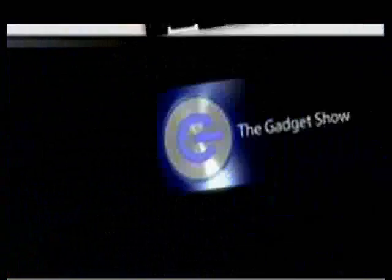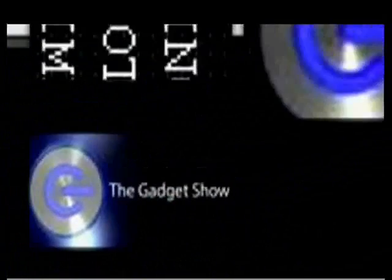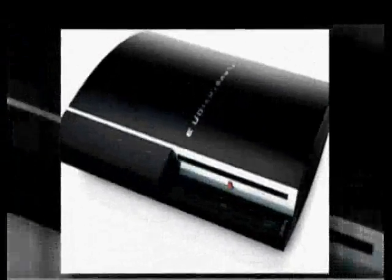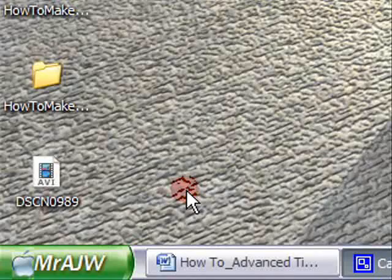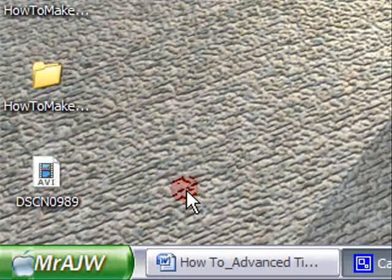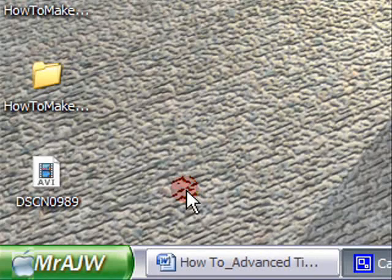Hi. In this video I'm going to show you advanced settings or tips for creating your own custom PS3 theme.